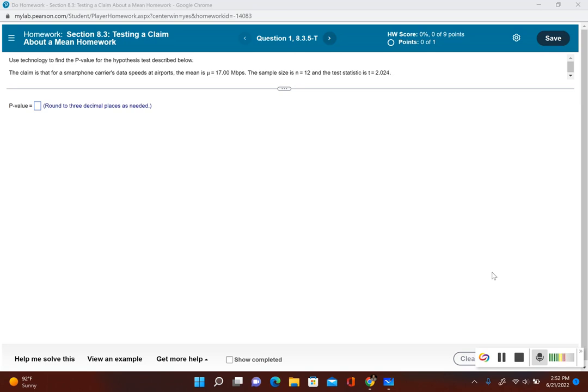The first thing we have to do is recognize if it's a one-tailed or two-tailed test. Let's take a look at the claim. The claim is that for a smartphone carrier's data speeds at airports, the mean is μ equal to 17. The sample size is n equals 12 and the test statistic is 2.024.